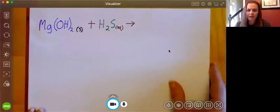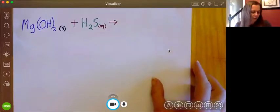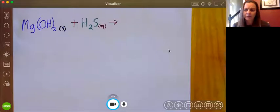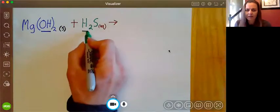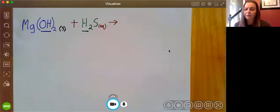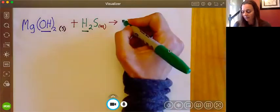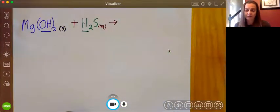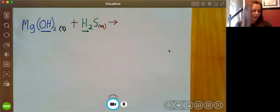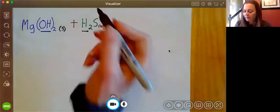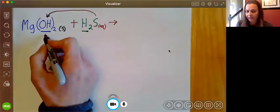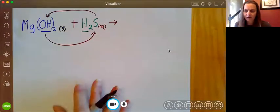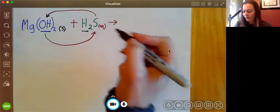I've gone ahead and written these in different colors just to make it a little bit easier to keep track of what's going on. First thing we do anytime we have a reaction is take a look at it and see if we can identify what type of reaction it is. I see that I have this hydroxide here, so that tells me I have a base, and I have a hydrogen here, so that tells me I have an acid. Right away, I know that I'm going to have an acid-base reaction. This is just a special kind of double displacement reaction. In a double displacement reaction, the anion from one compound comes in and replaces the anion in the other compound — they swap spots.